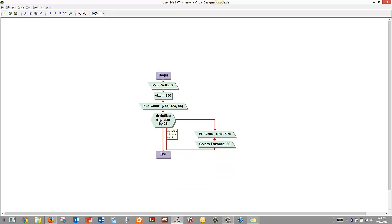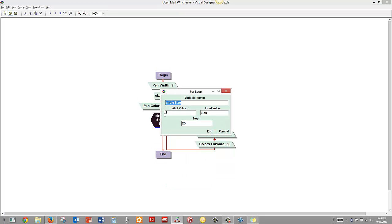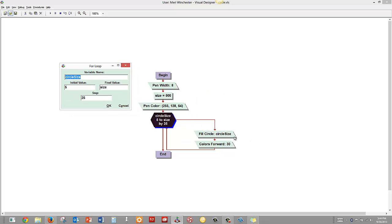So what we're doing is we're making the loop do the incrementing for us. So we've created our variable name circle size, and we're using that to determine the filled circle.